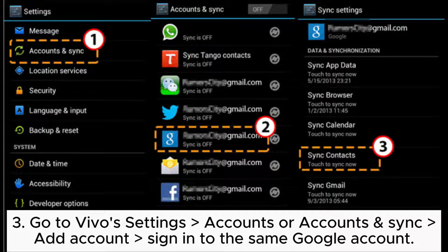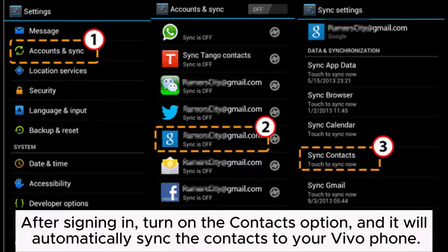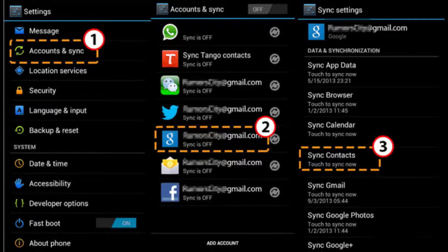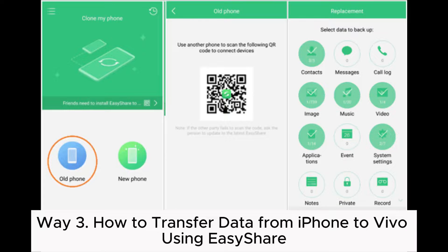Step 3: Go to Vivo Settings, then Accounts or Accounts and Sync, and sign into the same Google account. After signing in, turn on the Contacts option and it will automatically sync the contacts to your Vivo phone.